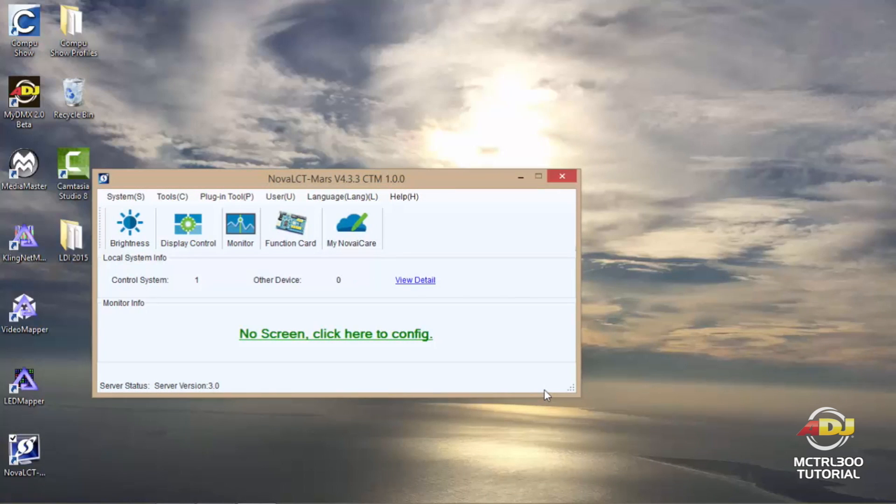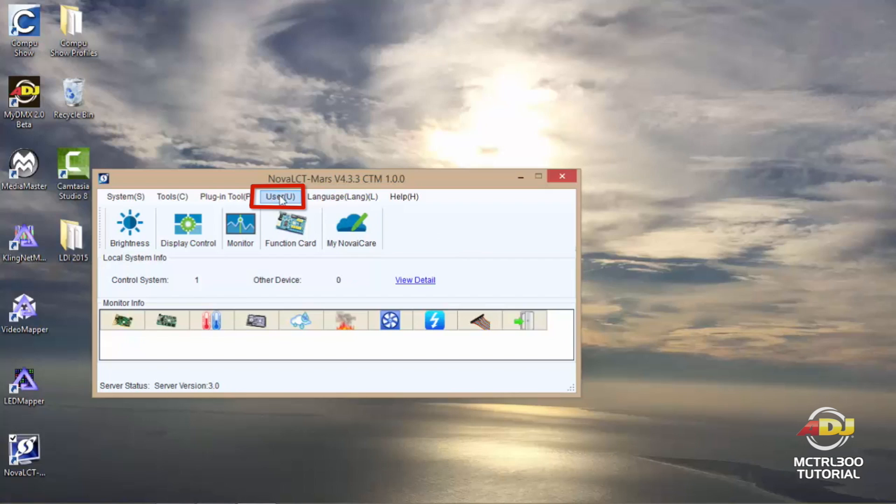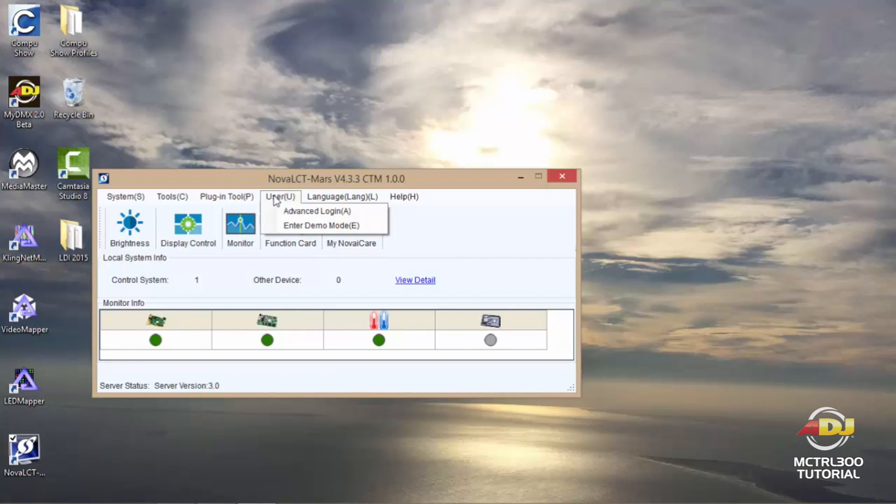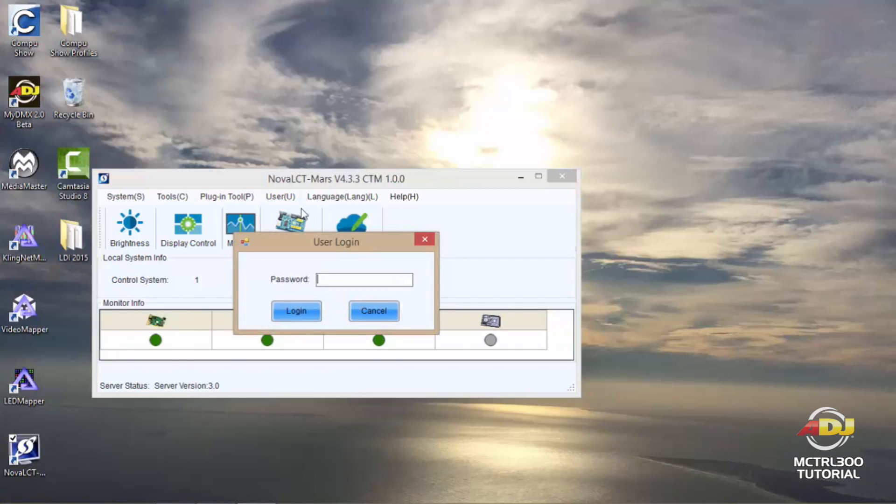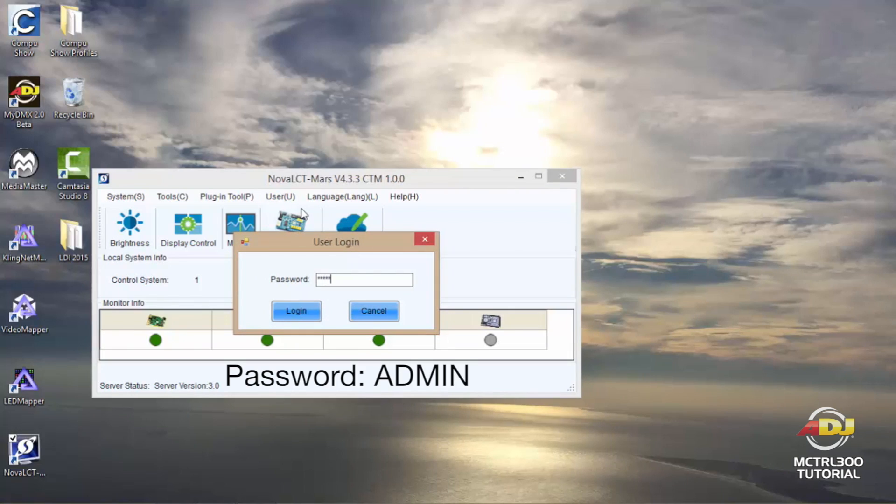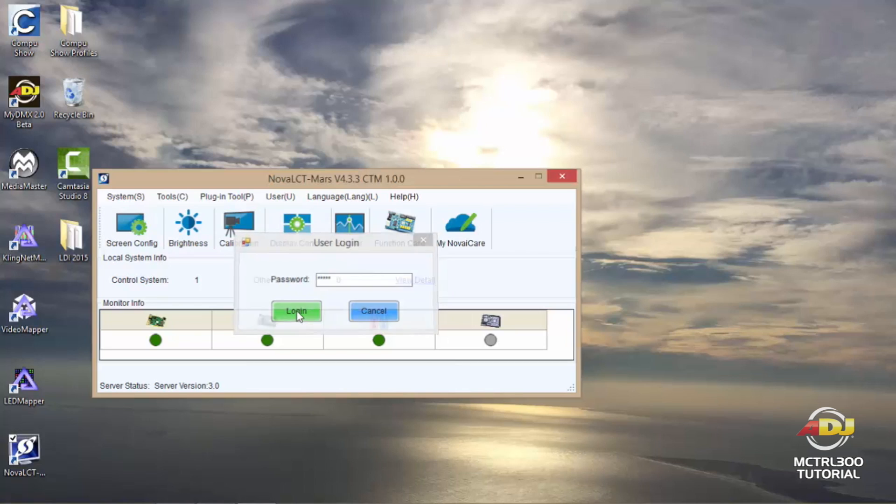Once the Nova software has launched, the most important thing you'll need to do is to log in. If you just click over user you'll see advanced login, and the login right out of the box is admin, A-D-M-I-N. Once you do that just click login and you'll now be logged in.